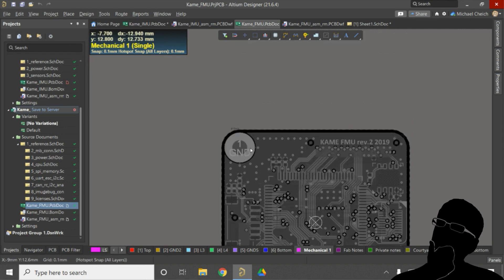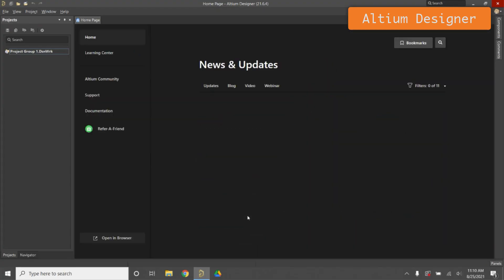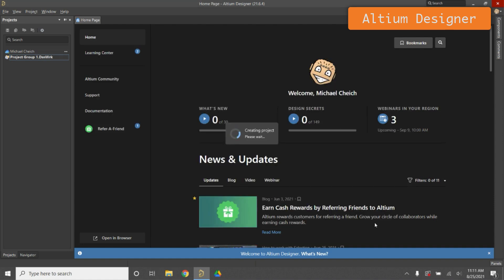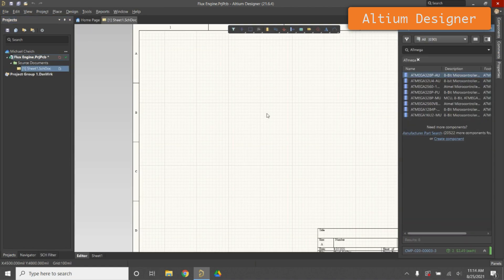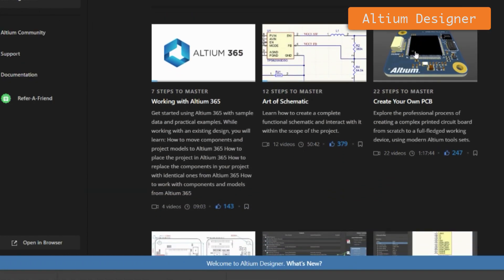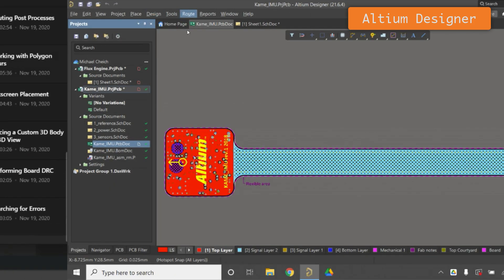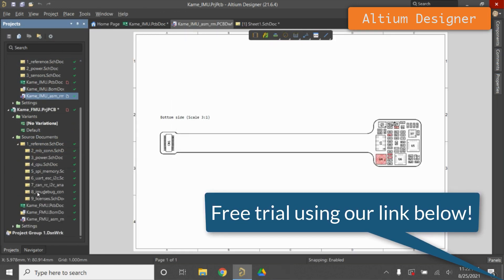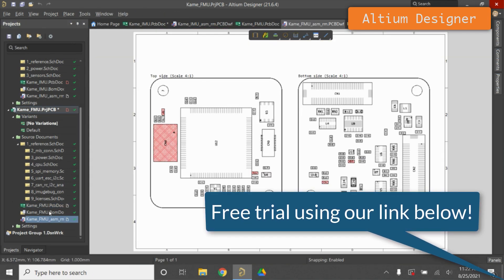Do you need a printed circuit board design software to move your prototype to the next level? Altium Designer is a great choice for designing PCBs, sharing your design with team members, and getting your design manufactured. It's a super powerful yet intuitive tool with helpful video tutorials built right into the software. Right now you can get a free trial of Altium Designer with our link in the description.